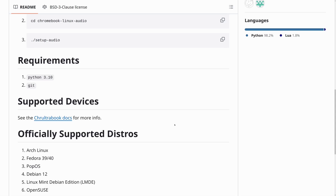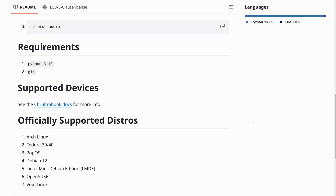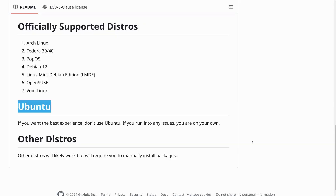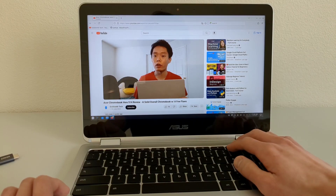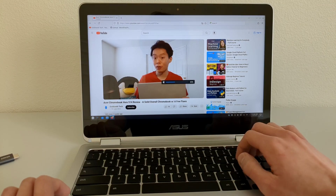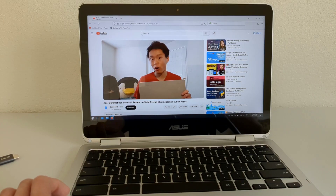I want to point this out because it's important: technically, the script by WeirdTreeThing does not support Ubuntu. There are about seven Linux distros the script officially supports, and Ubuntu is not one of them. The script can run in Ubuntu, but there are issues that have apparently cropped up, and WeirdTreeThing has been very specific about not supporting Ubuntu — there's even a whole section on the GitHub page that essentially says if you run into issues, you're on your own. In my case with the C302 running Kubuntu, though, I have not run into any of those issues. All the audio fixes were implemented perfectly.